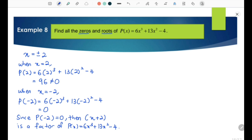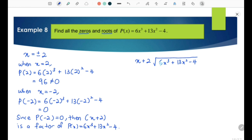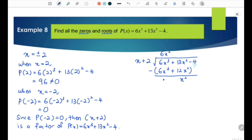Next, we are going to factorize this expression completely by using long division. We take 6x³ + 13x² − 4 divided by the divisor x plus 2. To eliminate 6x³, we multiply 6x² by x plus 2, giving 6x³ + 12x². Then 13x² minus 12x² equals x². We bring the remaining terms below, putting plus 0x minus 4.